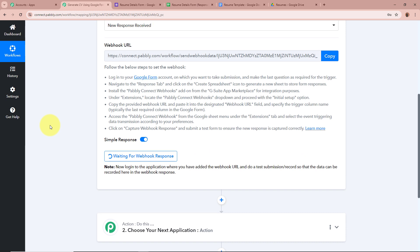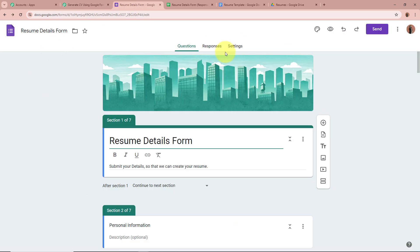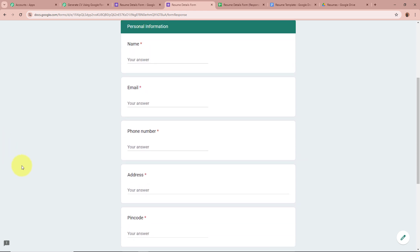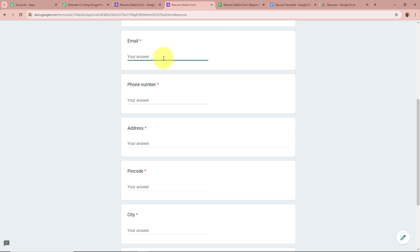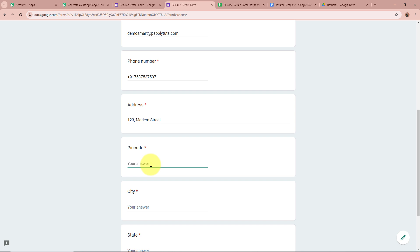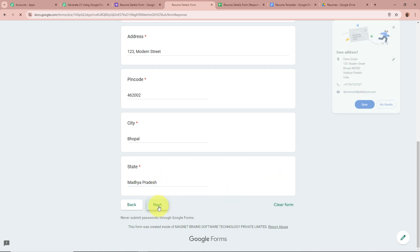My workflow is saying Waiting for Webhook Response, so now we're going to do a test submission of the form we created with Google Forms to check whether Pabbly Connect captures the response. I'll open my form — this is the form I've created — and to do a test submission we click the preview button. The form has a Personal Information section. For the name I'm going to write Demo Smart, for the email demo.smart@pabbly.com, a dummy phone number, for the address 123 Modern Street, a dummy pin code, for the city Bhopal, and for the state Madhya Pradesh.